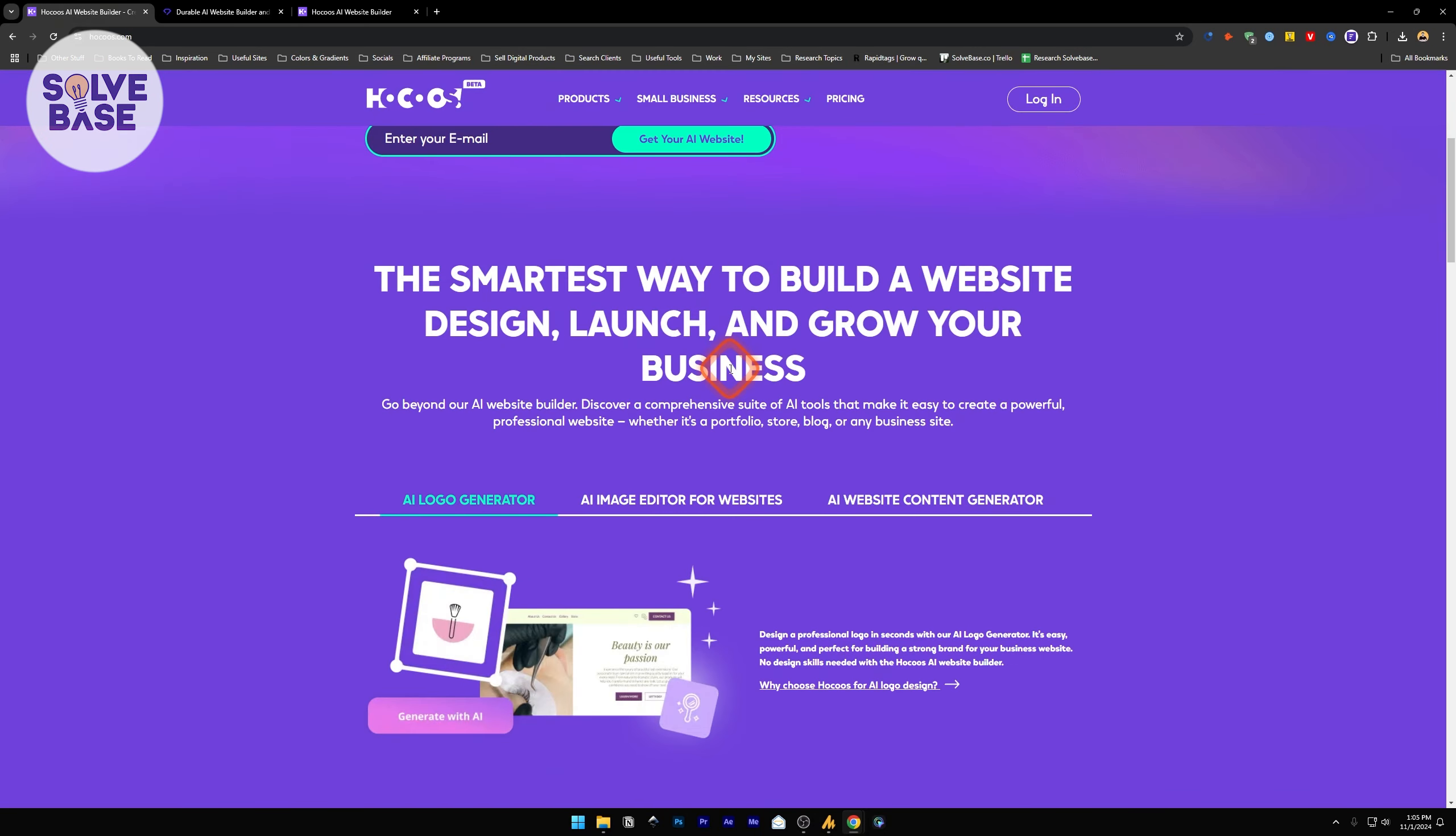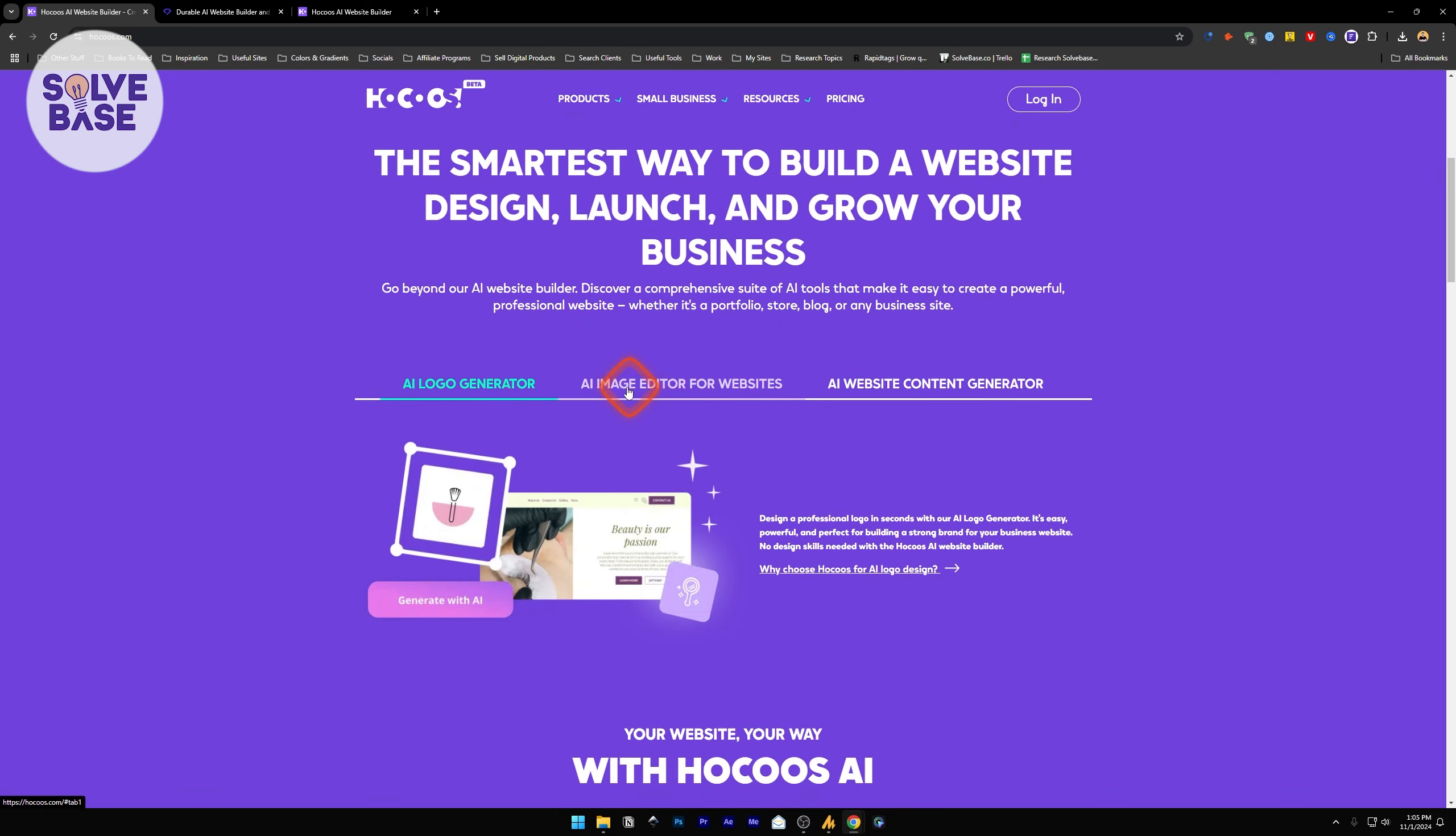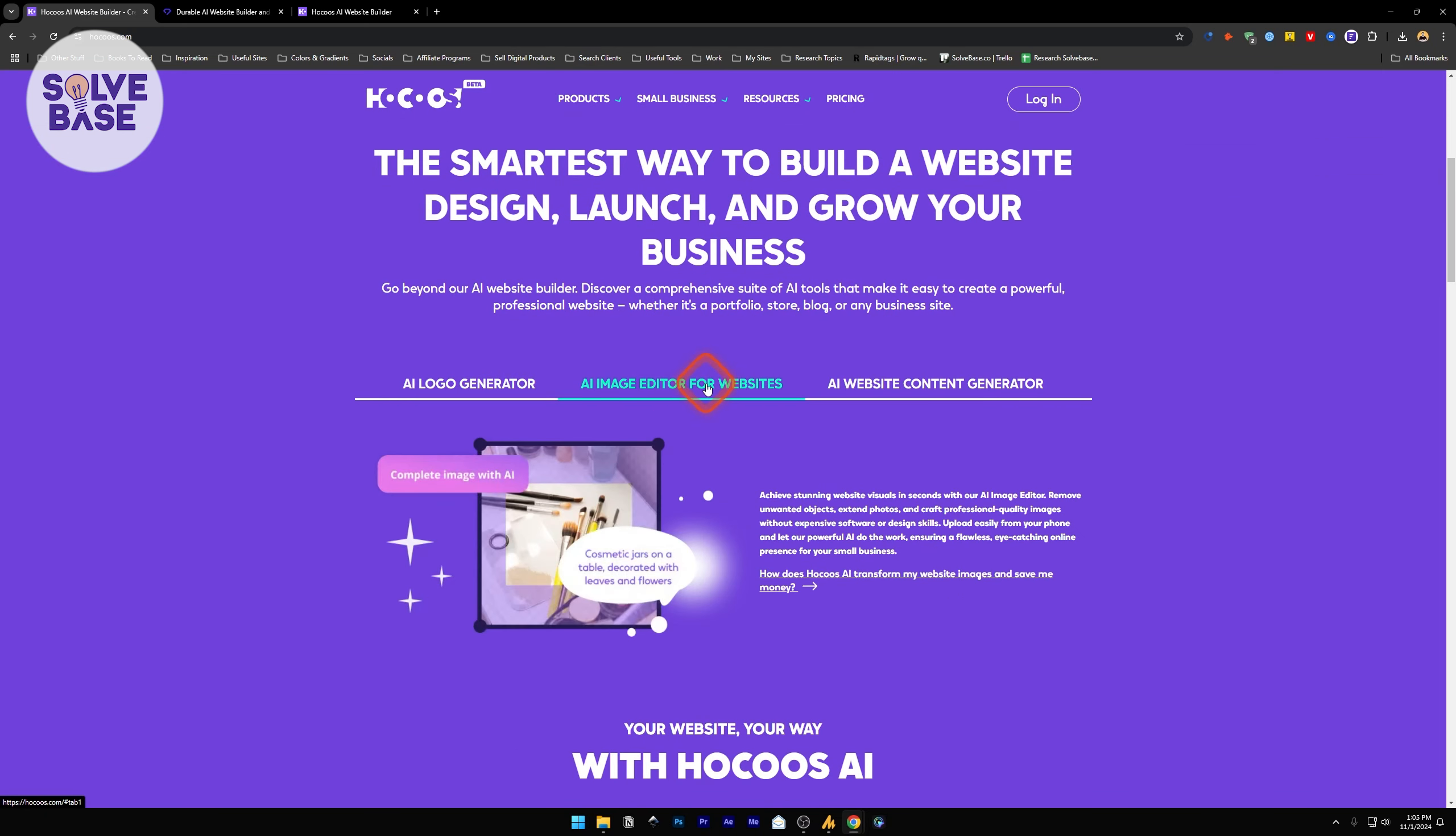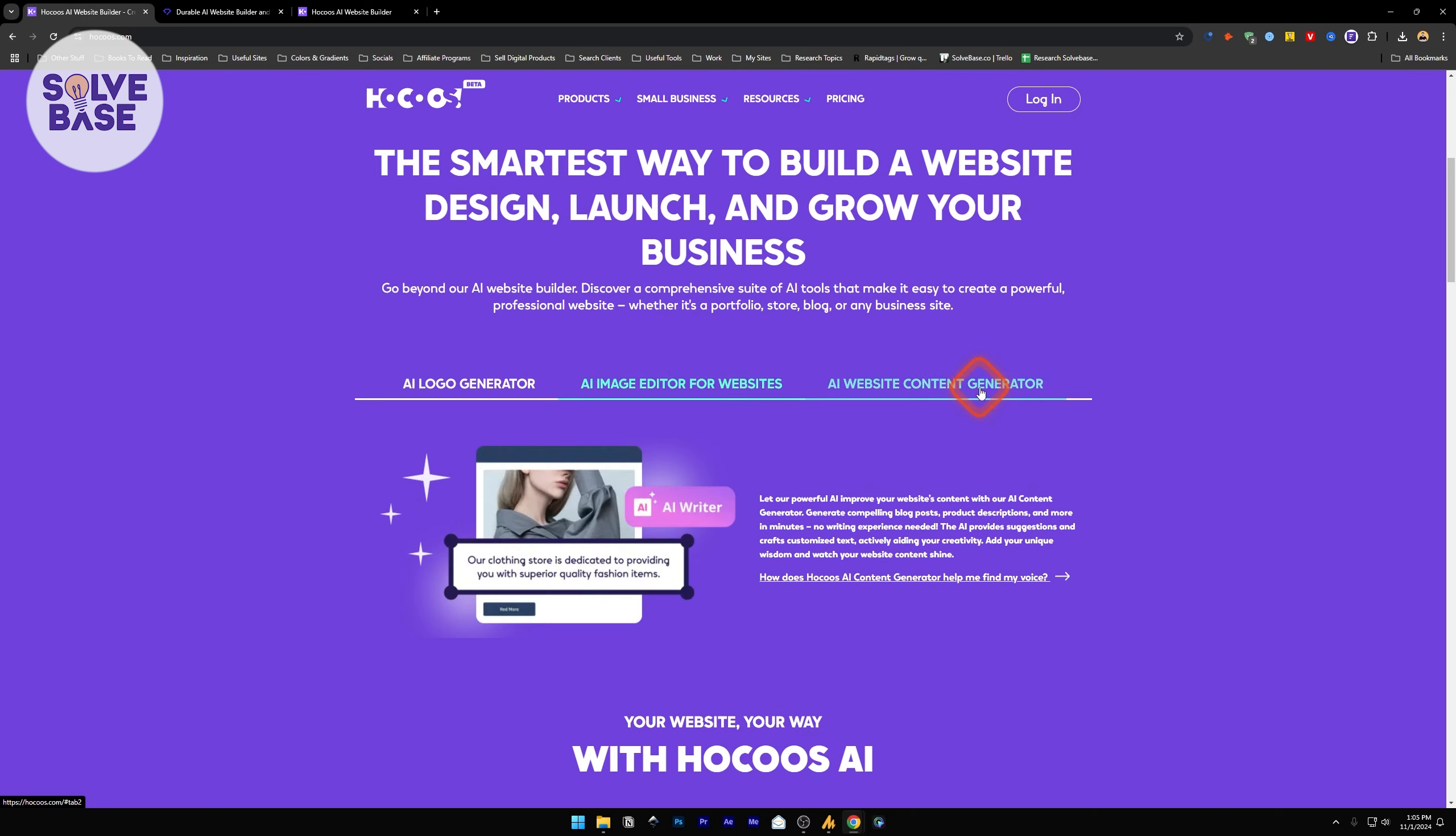With HOKOS, you can build a professional business website in minutes with AI. It's a direct competitor to Durable.io, which is also an AI Website Builder. With HOKOS AI Website Builder, you can create a portfolio, store, blog, or any business website with AI. HOKOS includes AI Logo Generator, AI Image Generator, and AI Website Content Generator.